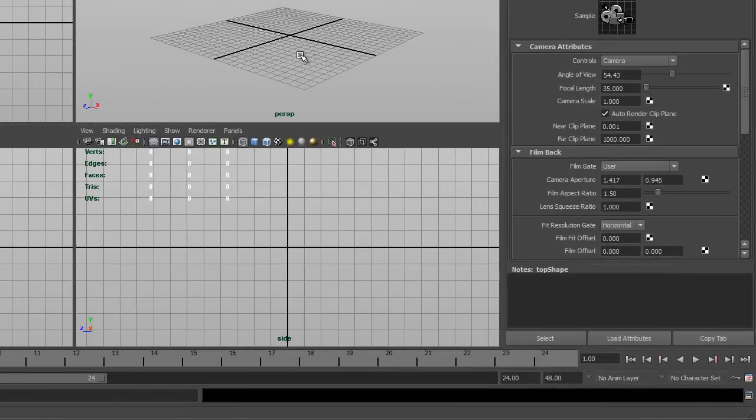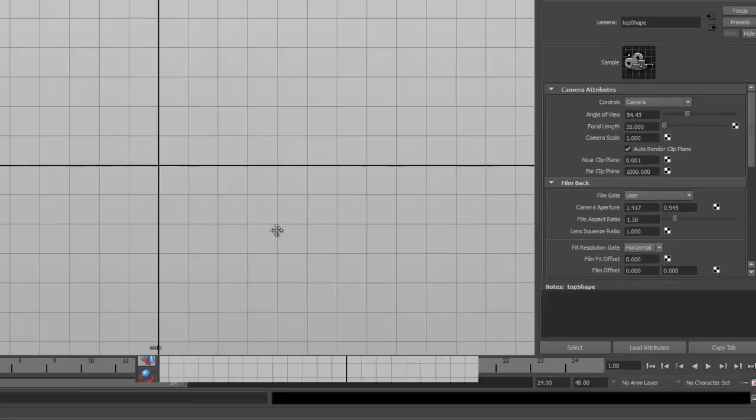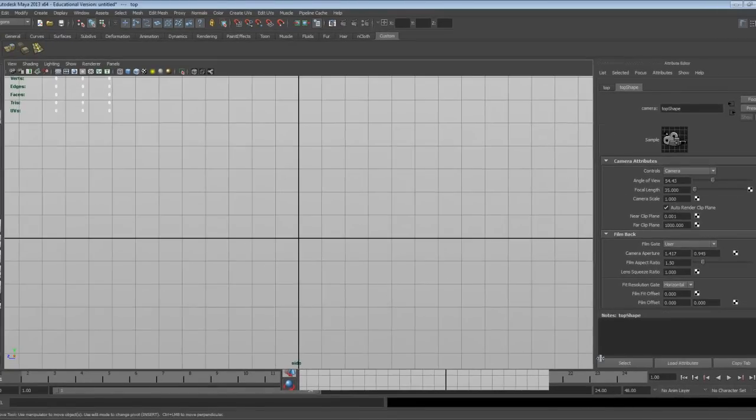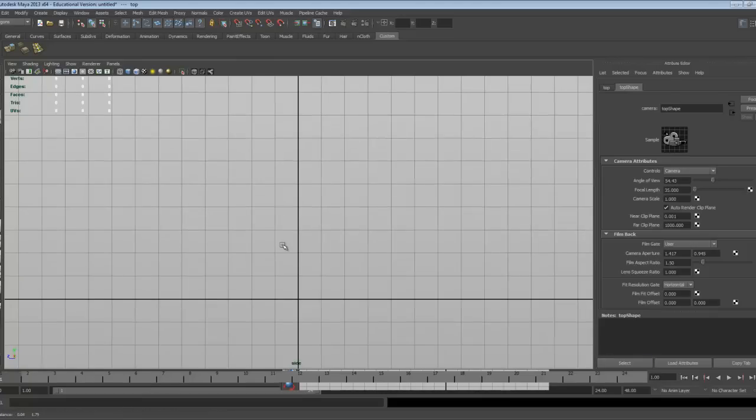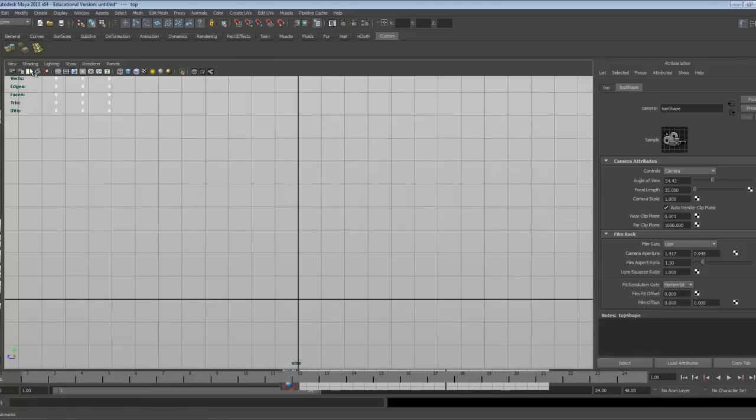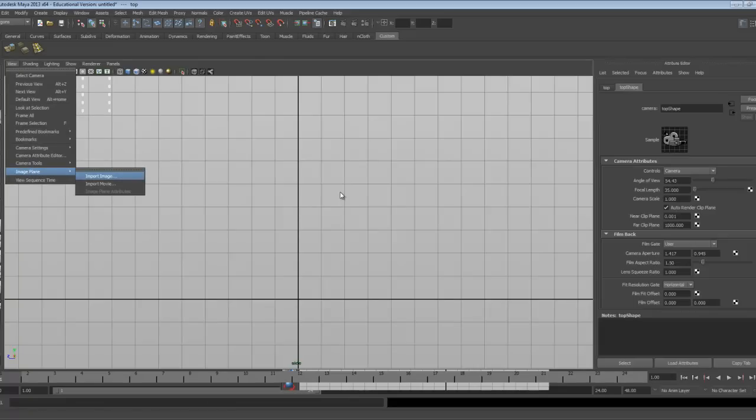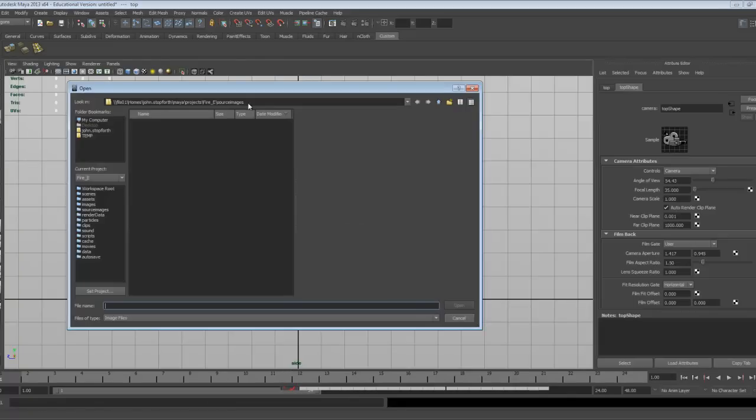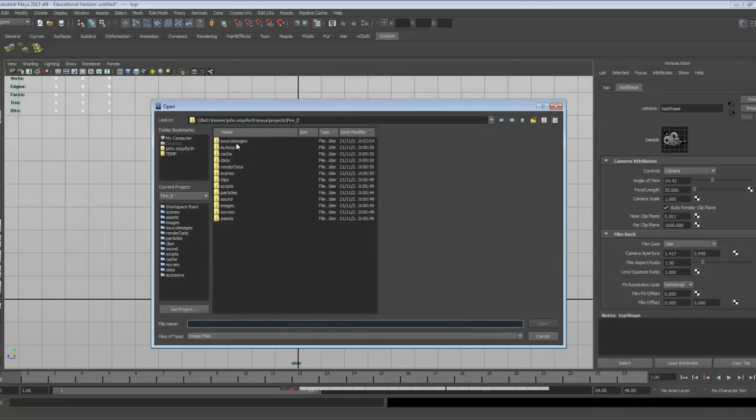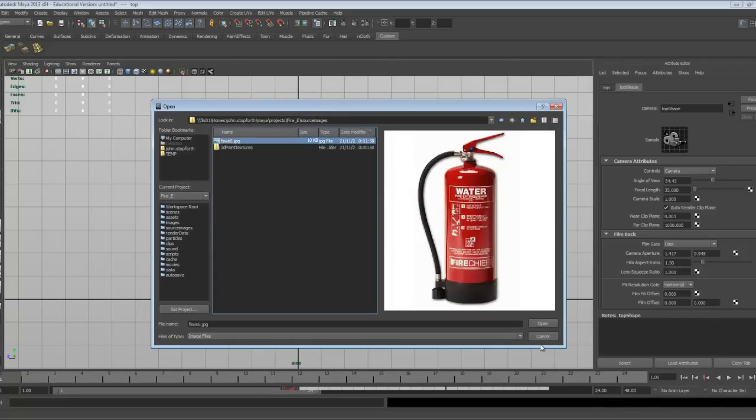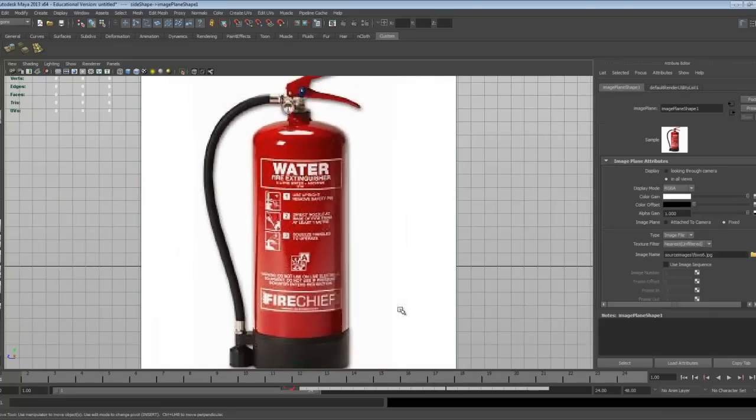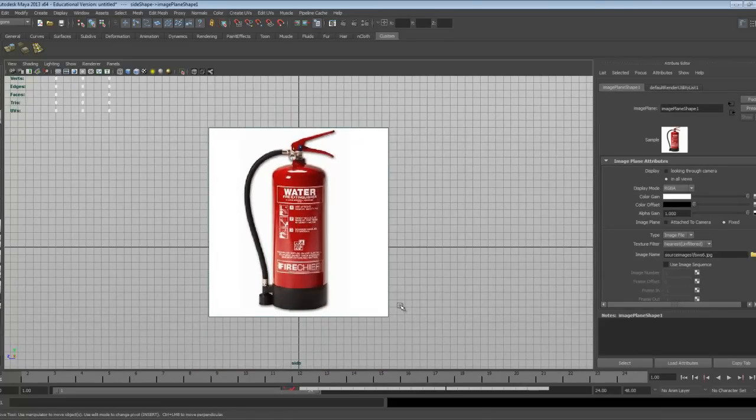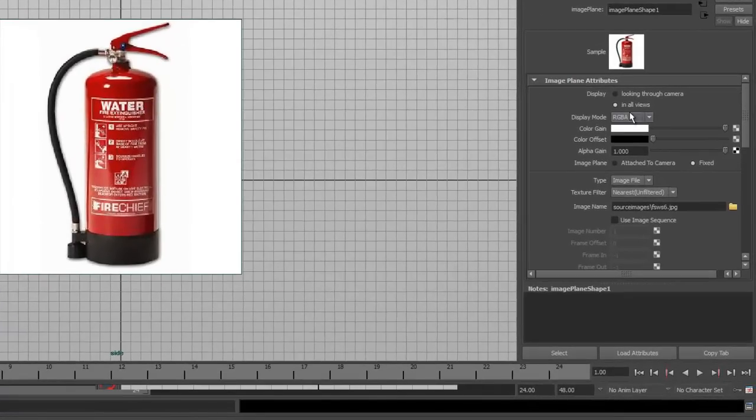Now we've got this 4 view set up, we can begin to bring in our image plane, which is going to go in the side window. We're going to blow up the side window by just tapping the space bar, there's the side window, and I think it's a little bit of a lag on the screen there. Let's bring in the image plane, so we're going to go view, down to image plane, import image, and under source images, we have our picture. Zoom out of this picture, just dolly out, and I'm going to make some changes to this picture.